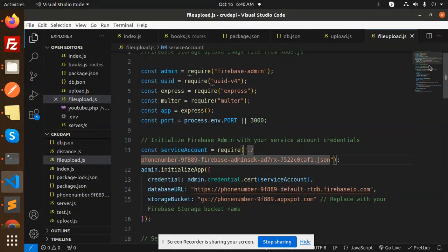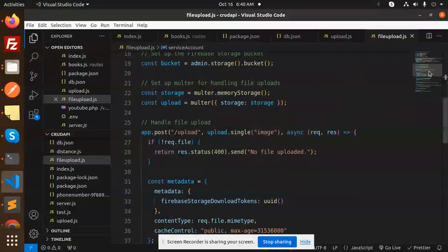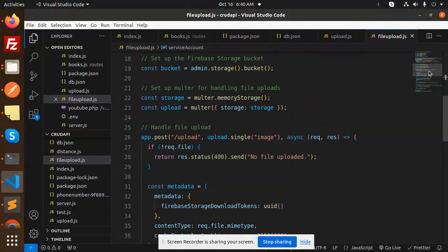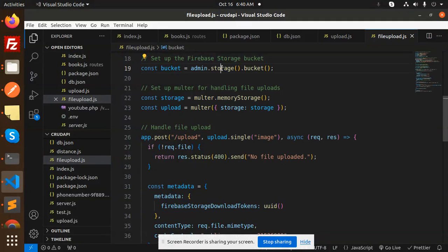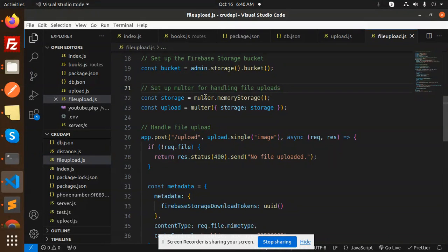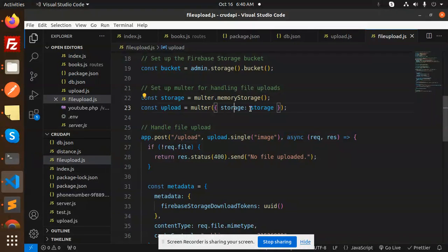Next, set up the firebase storage bucket with the help of admin.storage.bucket. Set up the multer handling the file uploads, multer memory storage, and the upload is multer storage—storage handle the file upload.